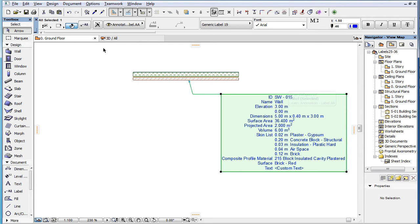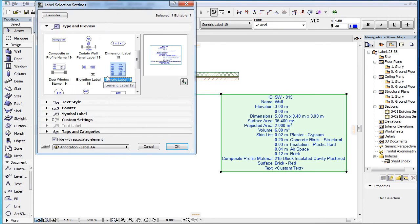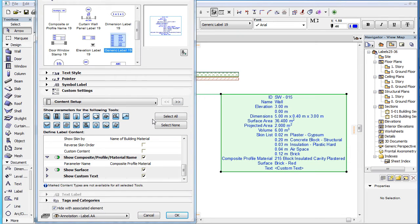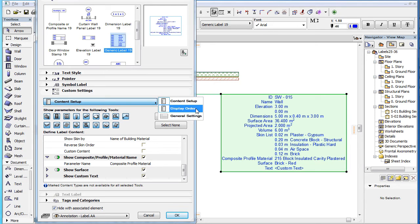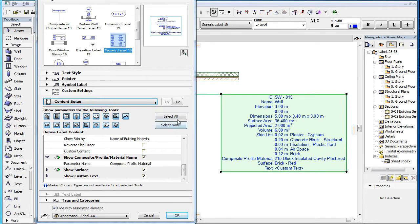This video clip explains the custom settings of the new Generic Label 19 introduced in ARCHICAD 19. As a starting note, please watch the three clips in this playlist covering custom settings of Labels, since they cover many of the custom settings and behavior common to several Label Types. This clip covers only settings specific to this Label Type and not covered in those three clips.